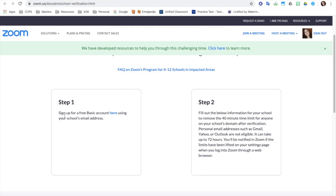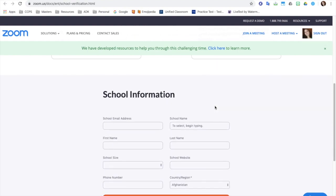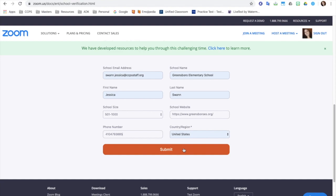I've already signed up for the free basic account here using, as you can see in the upper right hand corner, my Caroline County Public Schools email account. Step two is to fill out this form and I'm going to hit submit.